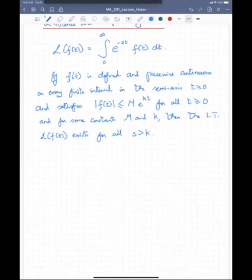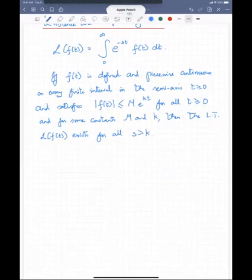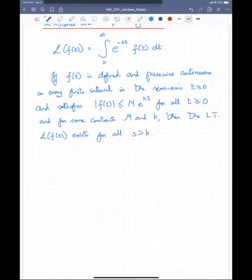We will stop here for today. Tomorrow we will talk about the Laplace transforms of derivatives and then start using these concepts to solve ordinary differential equations. If you have any questions, please do ask.